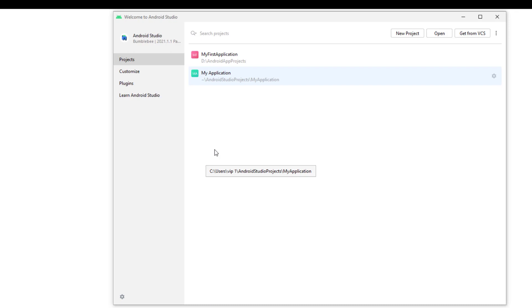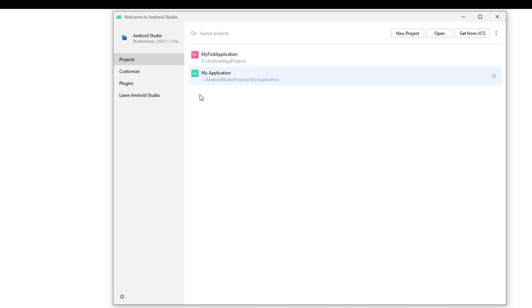As you can say, the Hello World program and some information which is very important to learn. As we start our Android Studio, you will see this screen. Now first of all, we will click on the new project.